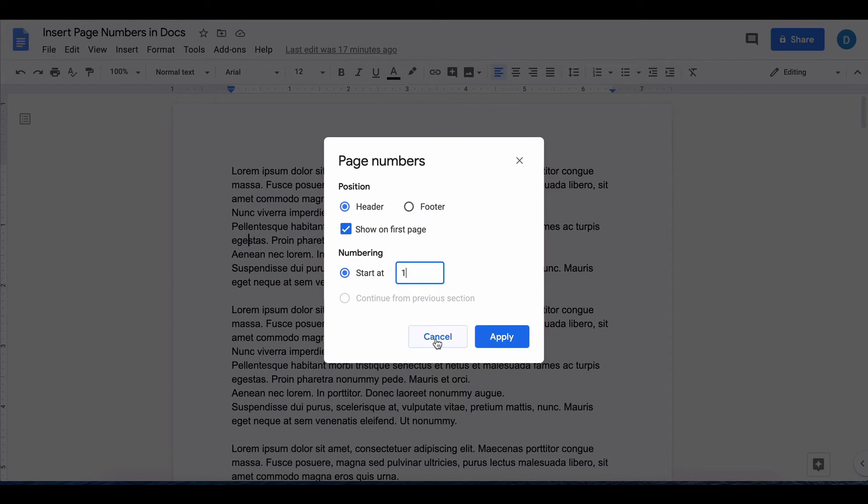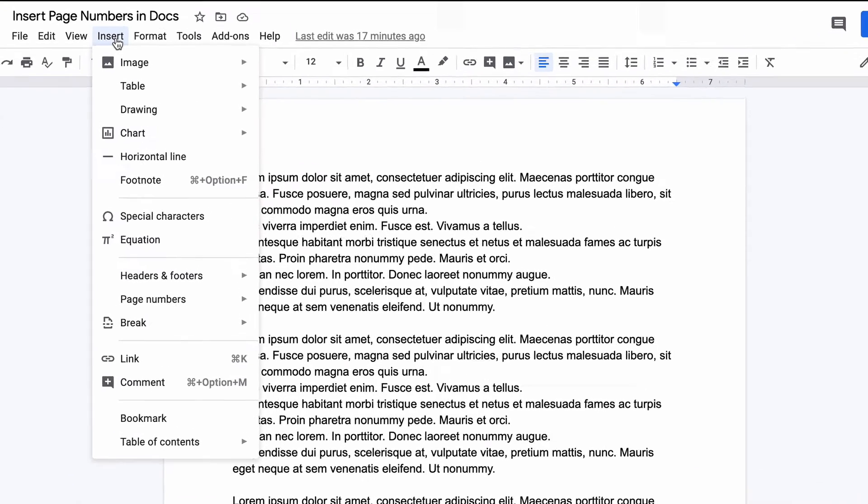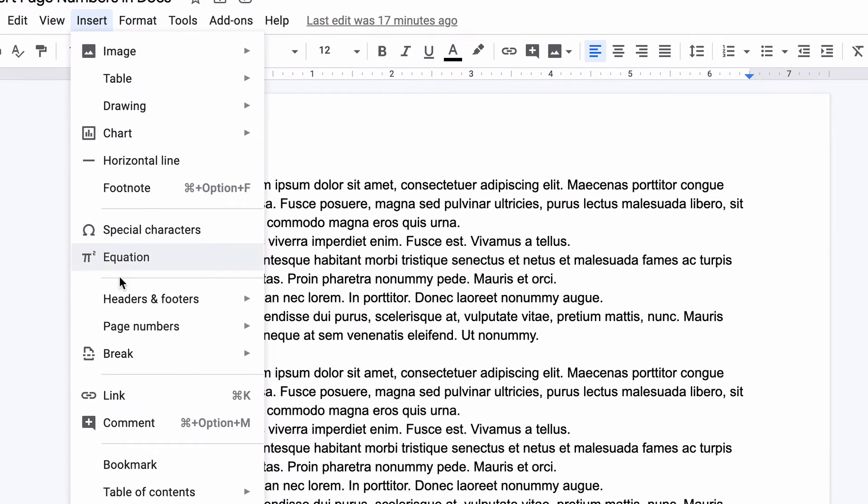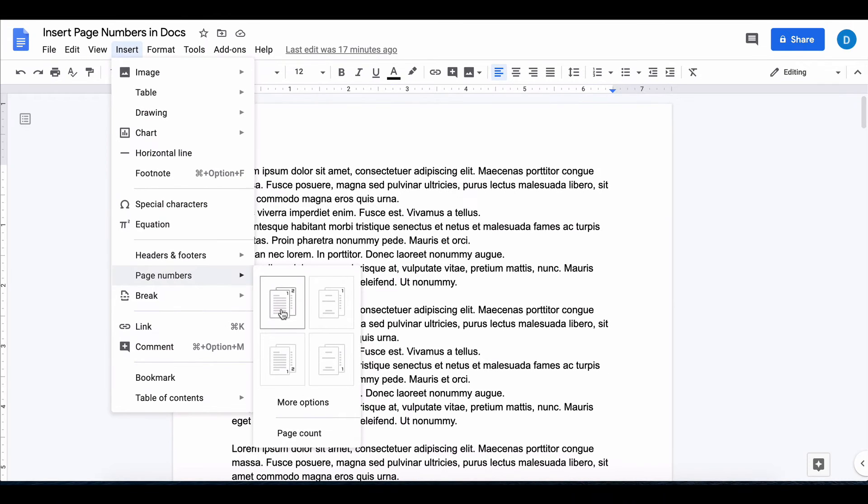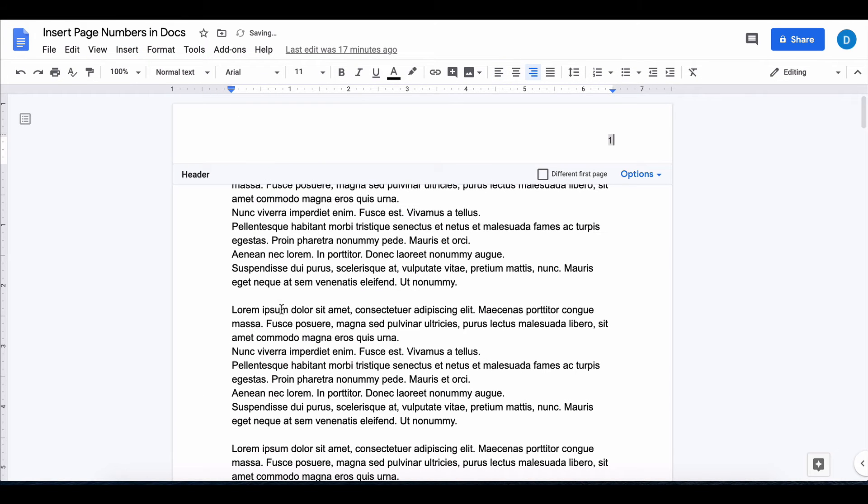For now I'm going to click Cancel and go with the easy route of going to Insert, clicking Page Numbers and inserting the page numbers in the upper right hand corner like this.